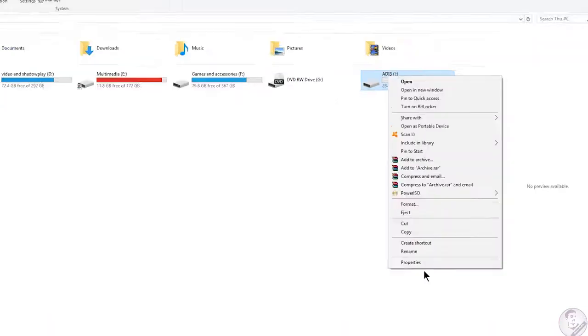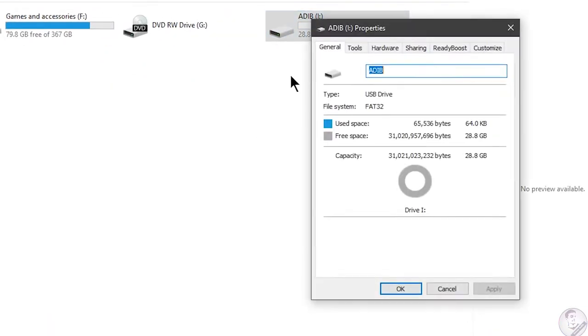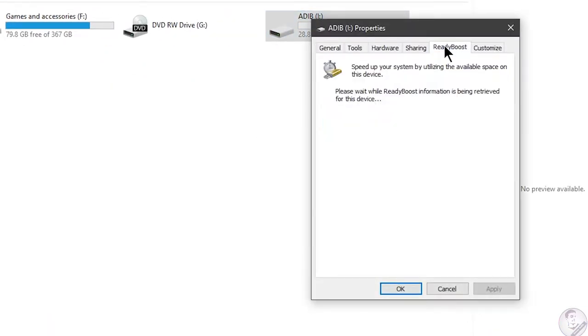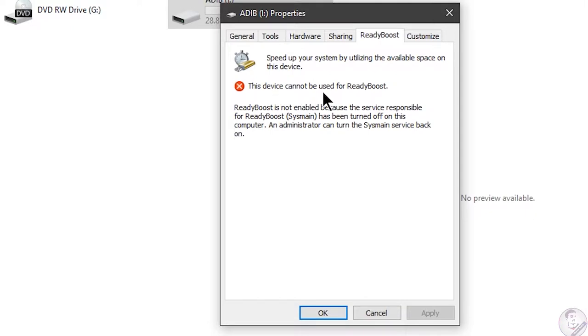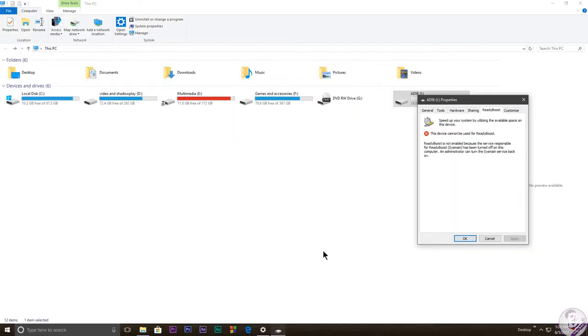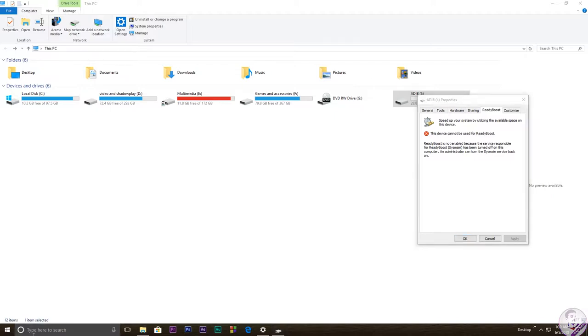If you right-click on it, go to properties, you need to go to ReadyBoost. As you can see, this device cannot be used for ReadyBoost because we have a service which is disabled. The Windows service called SuperFetch is disabled. We need to enable this feature.